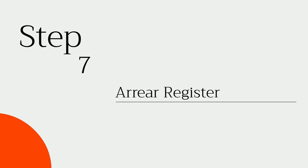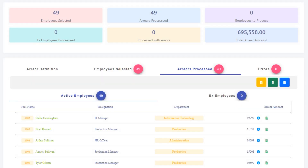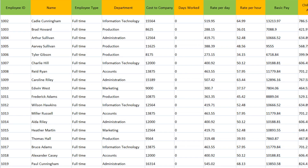Step 7: Arrear Register. Let me show you the arrear register, which has arrear figures for each salary head for all employees.